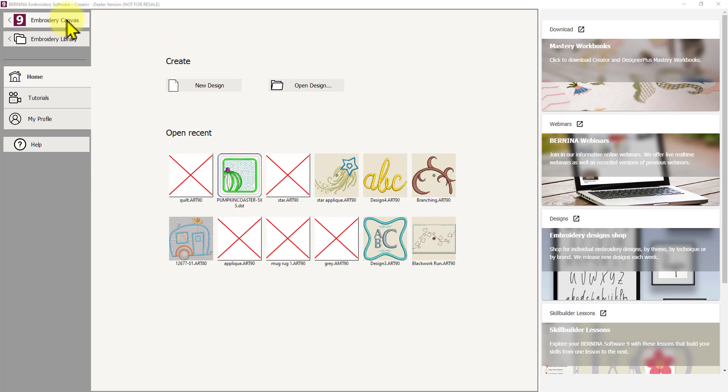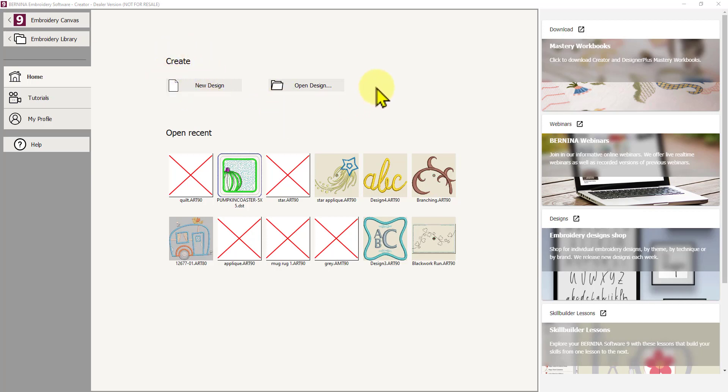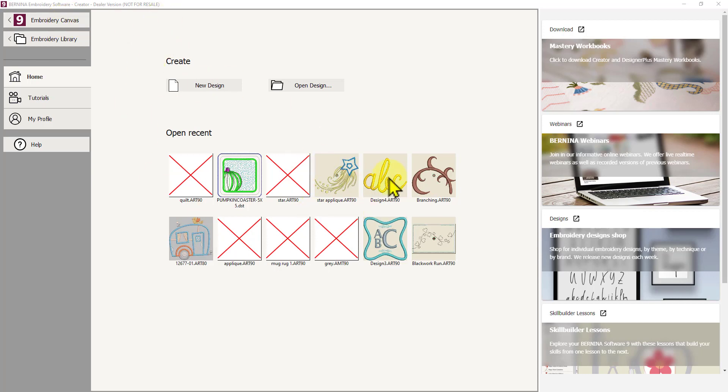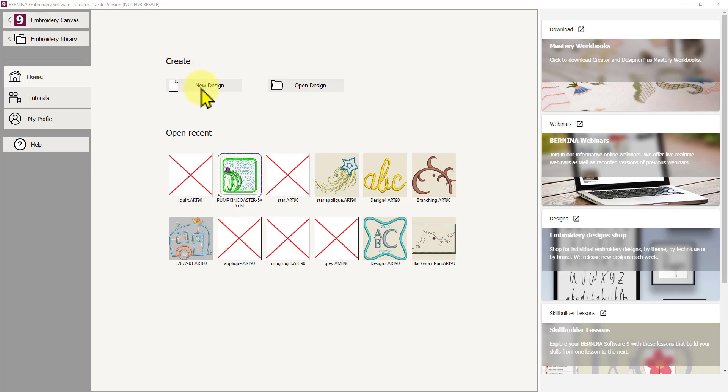Up here on the left you've got Embroidery Canvas. Now you would think that opening a new design or going straight to Embroidery Canvas would be the same thing, and generally when you haven't made a design, yes they would be. You can either use the Embroidery Canvas button or the New Design button. But if you are working on a design and you want to come back to this homepage for whatever reason, and then go back to that same design you were working on, you would use that Embroidery Canvas button, which will take you back to the design you were working on, rather than opening a new design.